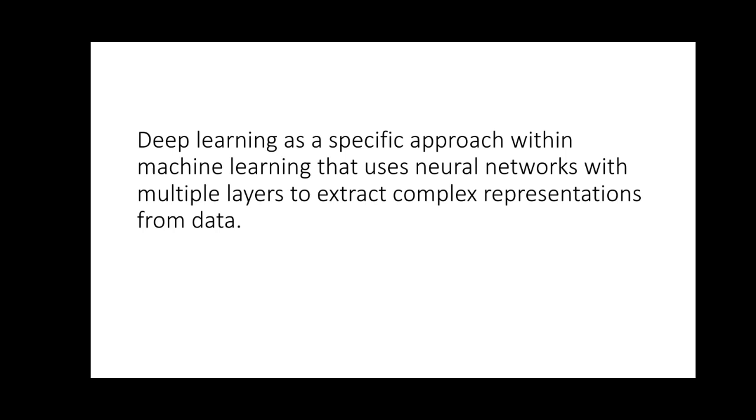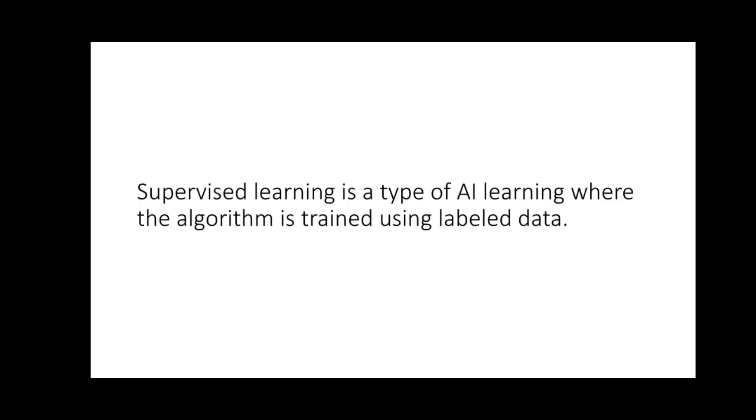Secondly is what we call deep learning. Deep learning is a specific approach within machine learning that uses neural networks with multiple layers to extract compressed representations from data. That's the meaning of deep learning.